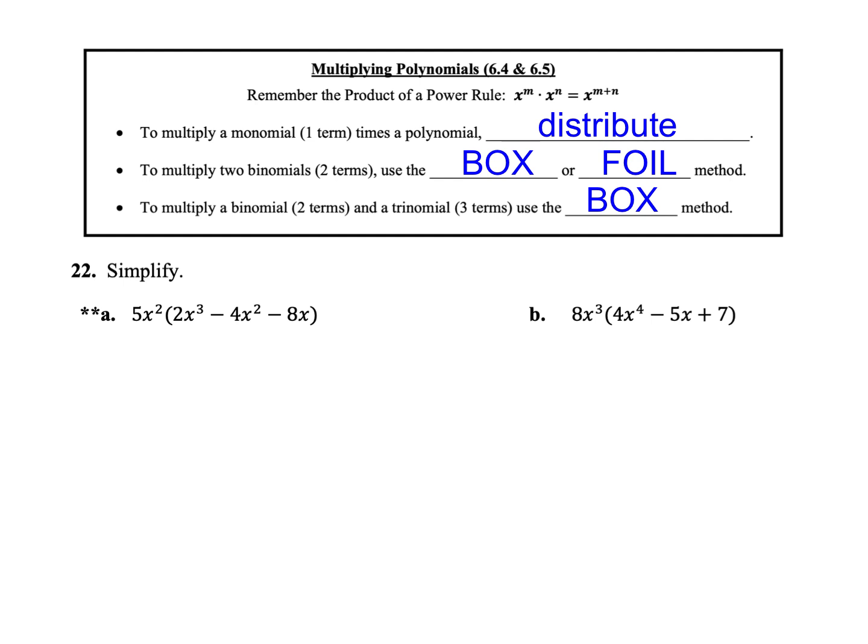The next thing we're going to move on to is multiplying polynomials. When we multiply polynomials, we have to remember the product of a power rule — that's an exponent rule where x to the m times x to the n equals x to the m plus n. So our exponents are going to change; we add the exponents on the variables. There are two different ways that we can multiply. If you're multiplying a monomial, which has one term, with a polynomial, you can just use the distributive property. But if you're multiplying two binomials, you'll need to use either box or foil. If you're multiplying a binomial and a trinomial, I recommend using the box — you can still use foil, but it gets kind of messy, so the box is going to be a little bit easier.